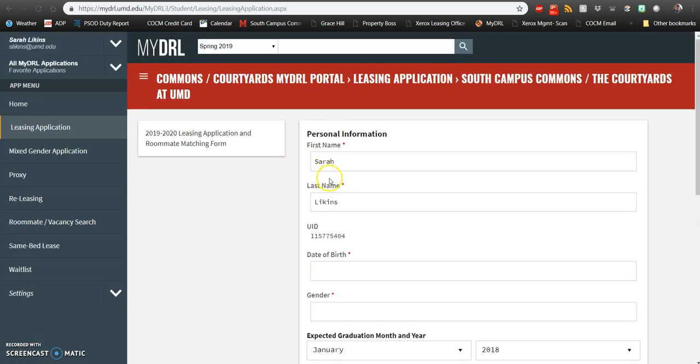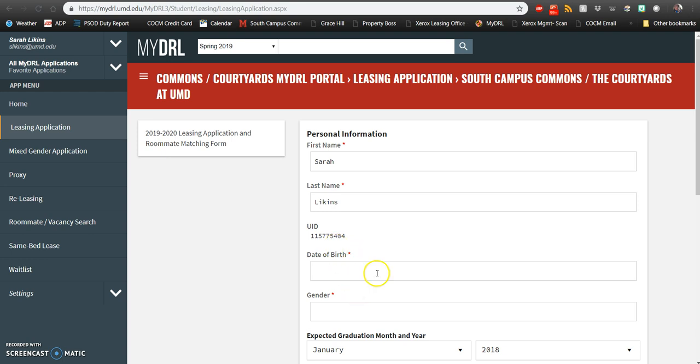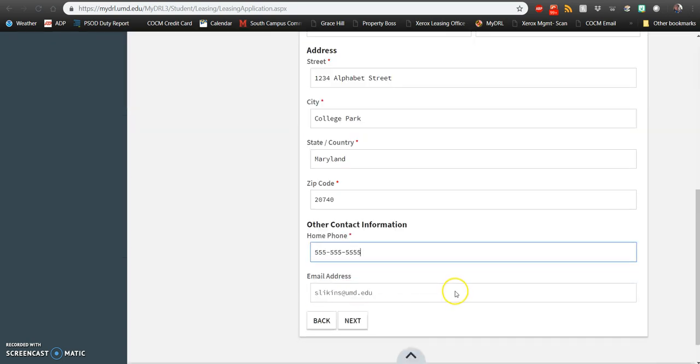Once you get here, you'll see that some of your information is auto-populated. Anything that's not filled in and has a red star, you'll want to make sure you go ahead and fill in. Once you have all of this information filled in, you can go ahead and click next.